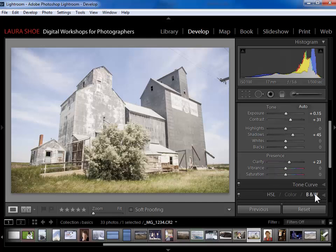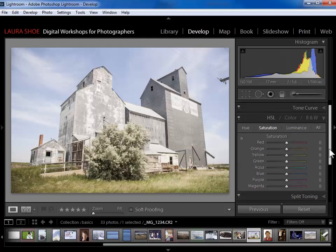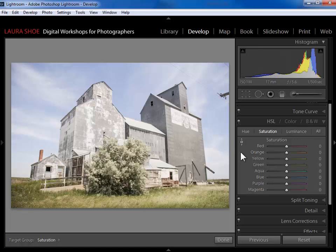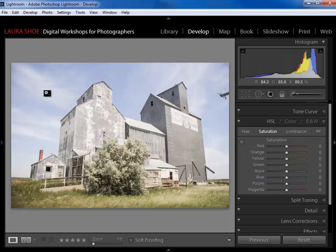So I'm going to come down to the HSL color black and white panel, and I'm going to click on HSL. Then I'll scroll up here and collapse the film strip so we have more panel space. Now this panel allows me to work on the three different components of each color in the photograph. My goal with this photograph is to darken and intensify the color in the sky, and also to do the same, probably to a lesser extent, here in the grasses.